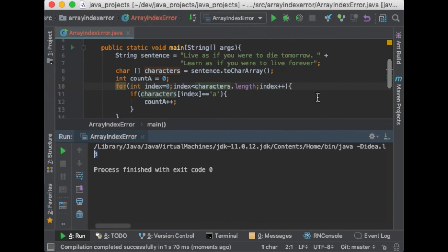Amazing, so we reached the end of this tutorial. And to summarize, we have seen what the error array index out of bound means and a few ways to avoid this exception. I really hope you enjoyed this tutorial, and I will see you in the next one.